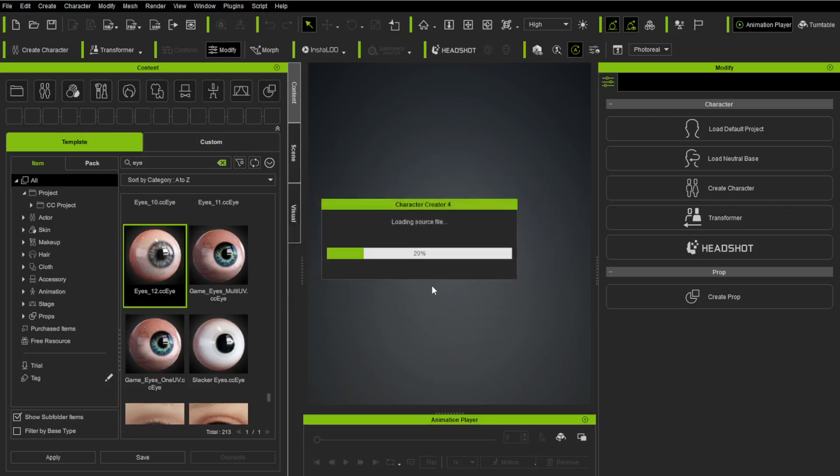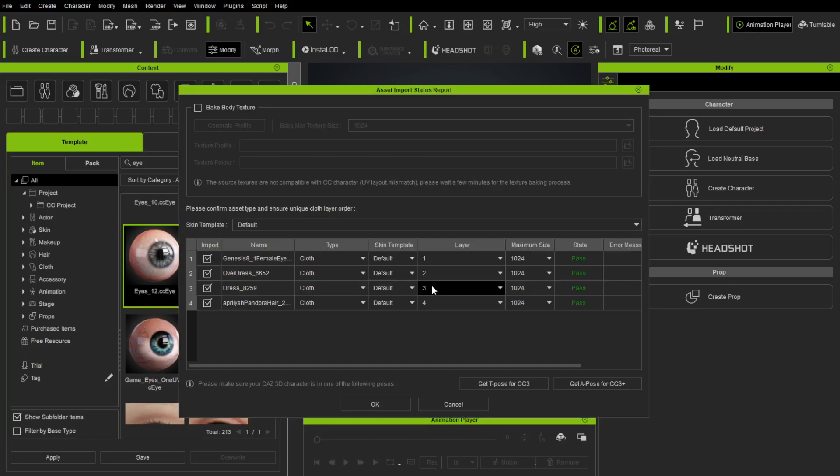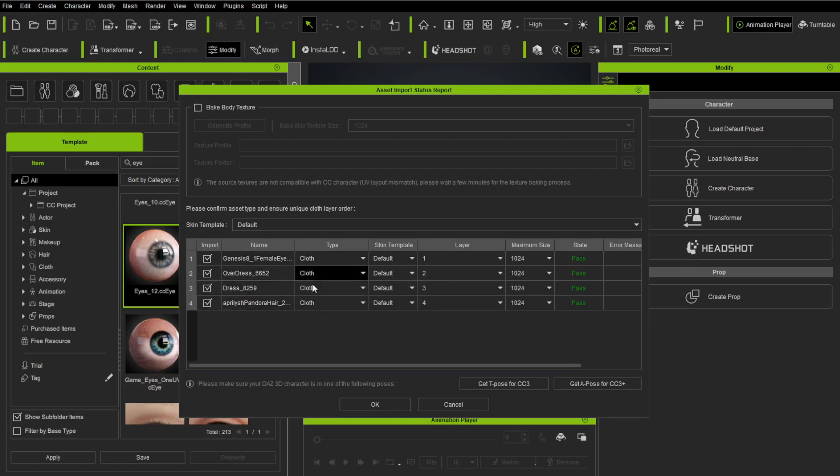There's a plugin you can buy for Character Creator called SkinGen. It's awesome. If I had that, I would not touch anything here. I would just import. But a lot of people don't have that because it costs money.